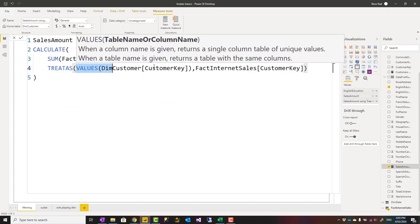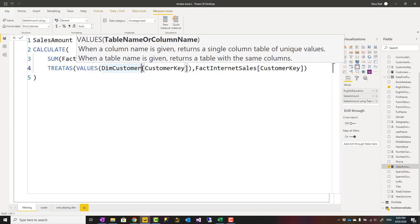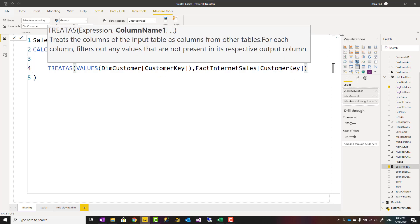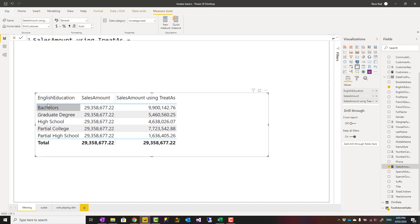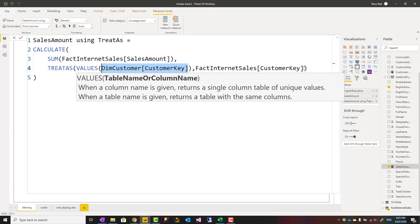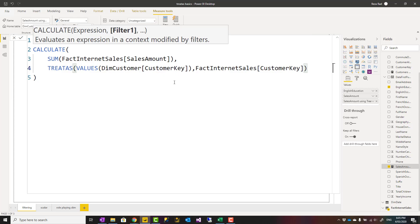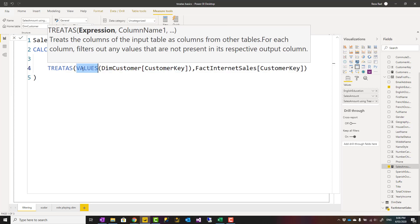You should read TREATAS like this: treat the first parameter as the second parameter. So you are saying: treat CustomerKey from DimCustomer as the CustomerKey in FactInternetSales. That means if this is filtered, filter that one too. In our visual, English Education is filtered, which filters CustomerKey since they are both in the same DimCustomer table, and because TREATAS maps that CustomerKey to the fact table, it filters the sales — it's like creating a virtual relationship.